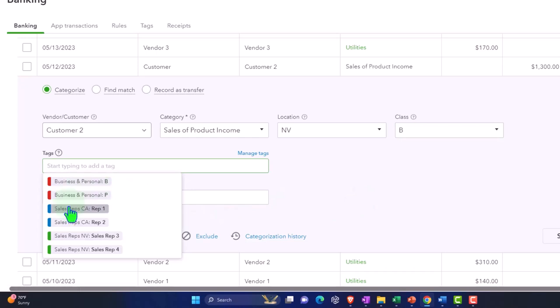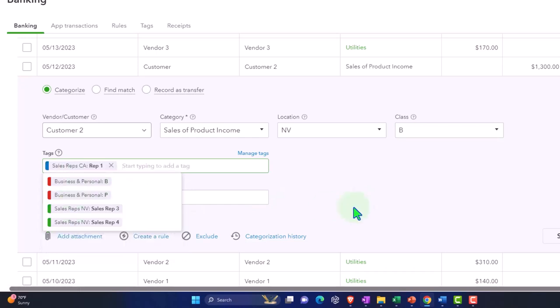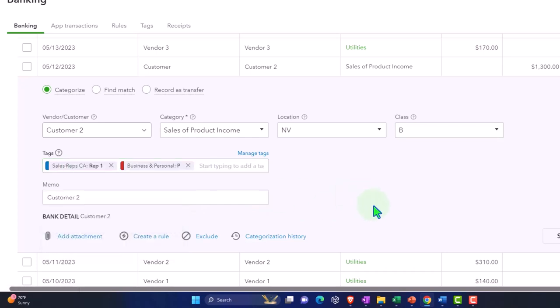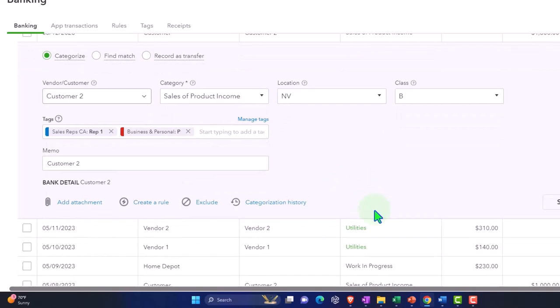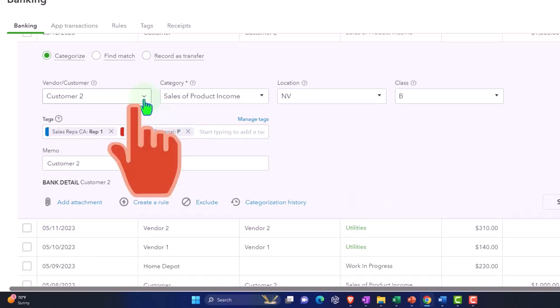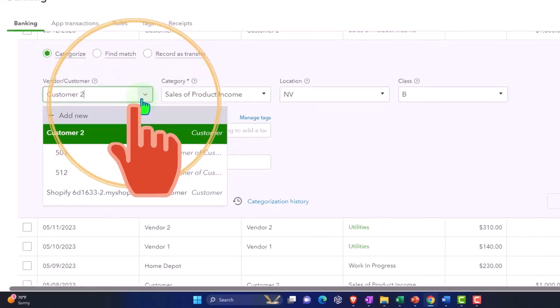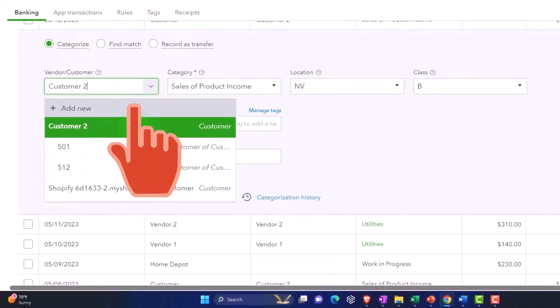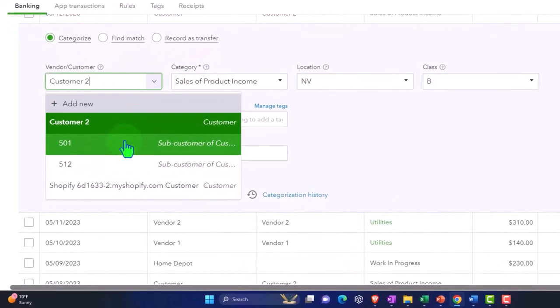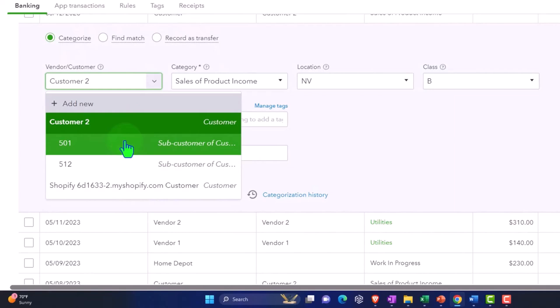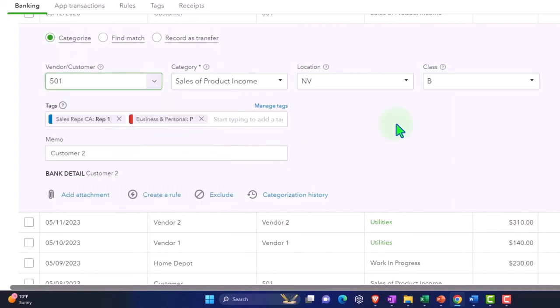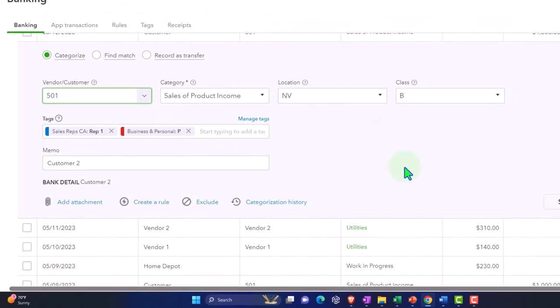You've got your tags down here, so let's pick a couple tags. Notice I picked customer two, but if it was a sub-customer or something like that, then this is where you'd pick the sub-customer to be breaking out the sub-customer.